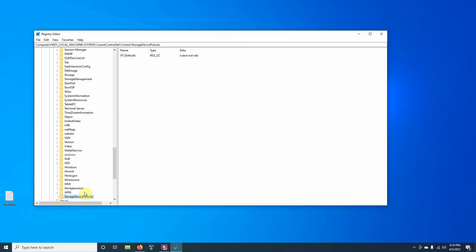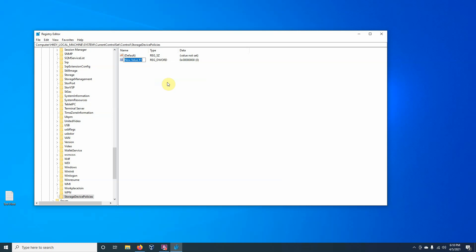So here we have the new key, and we want to right-click in the blank area and create a new D-word value. And we're going to call that write-protect. And right now, write-protect is turned off. And we know that because the data is set at 0.